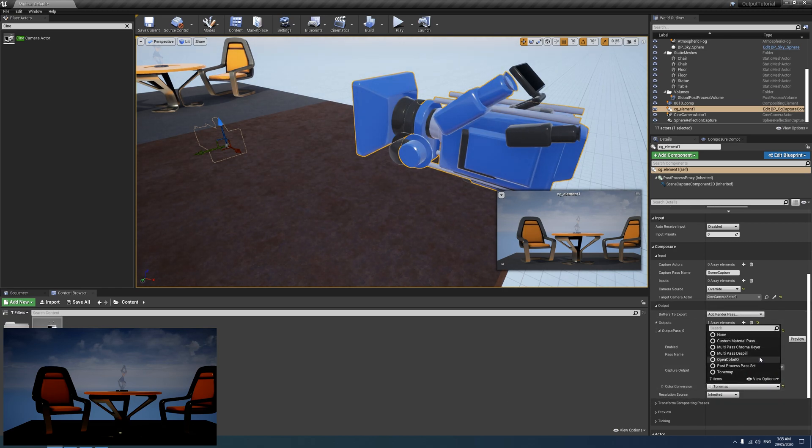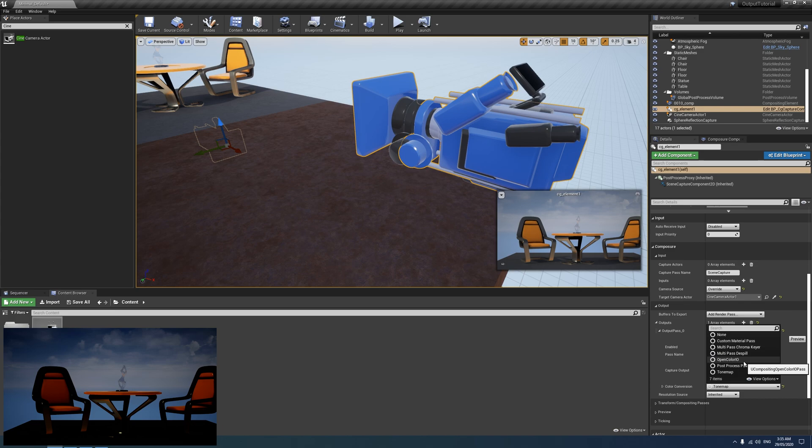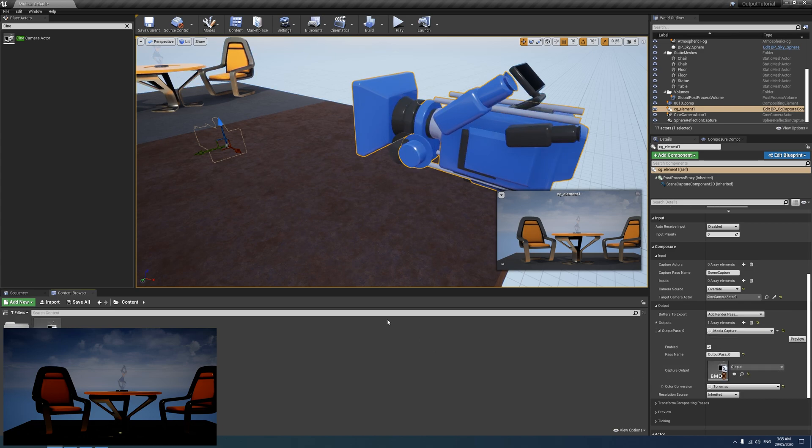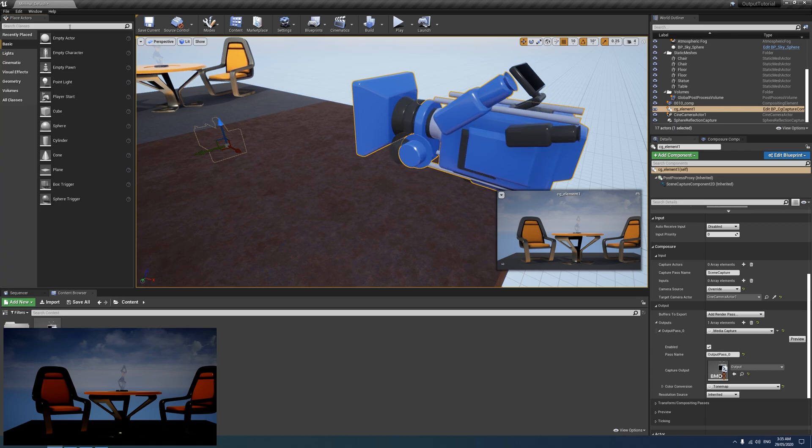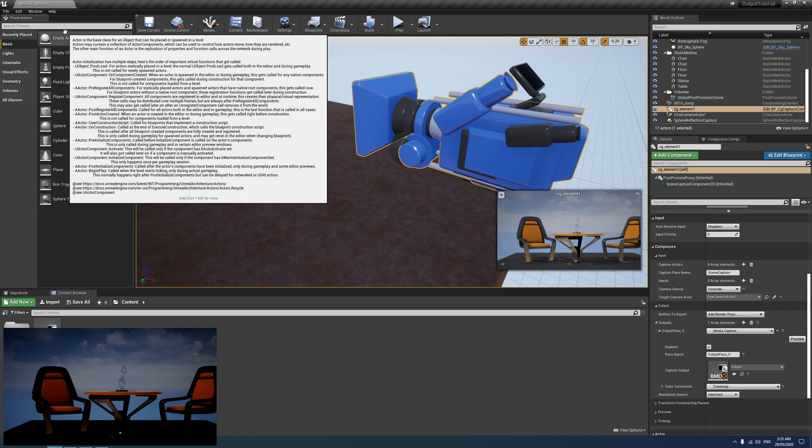So that's where this color conversion comes down. Now I can't, I found a workaround, but I can't find probably the legit way of doing it. I think it will have something to do with this open color I.O. But I'm still looking into that. So in the meantime, we can do a bit of a workaround.